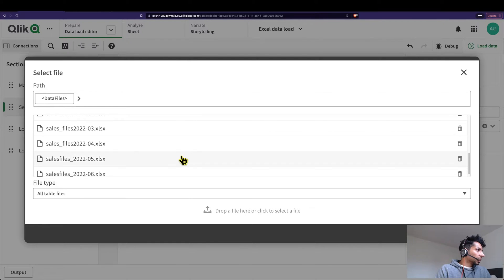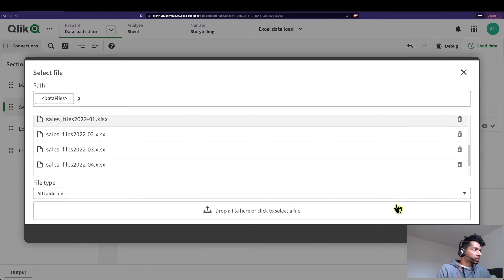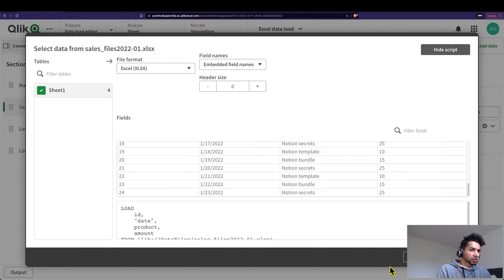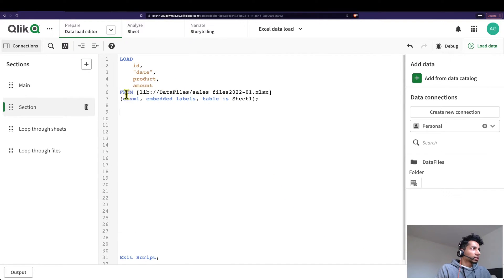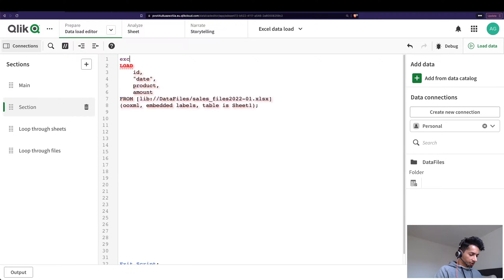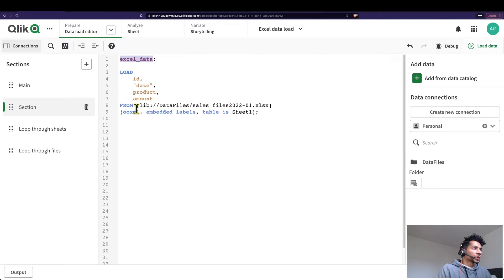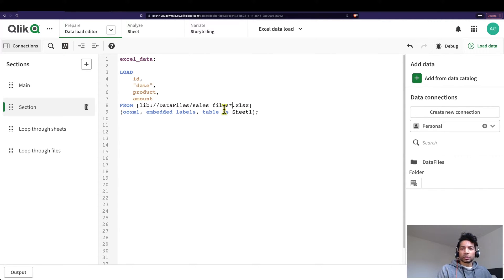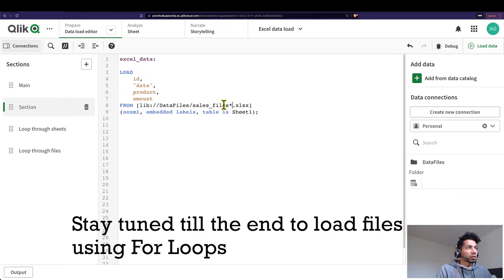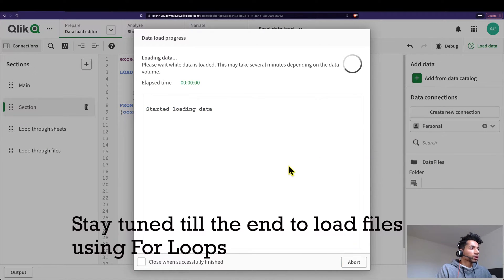I'm going back into the script and taking the first file — let's say 2022 January. I have one sheet with all the IDs. I'll use Insert and essentially tell Qlik: from this particular location, load this file into a table called 'excel_data'. Now instead of the exact file name, you can use a wildcard — 'sales_underscore_files' followed by a star — which tells Qlik to load all files starting with 'sales_underscore_files' regardless of what comes after.